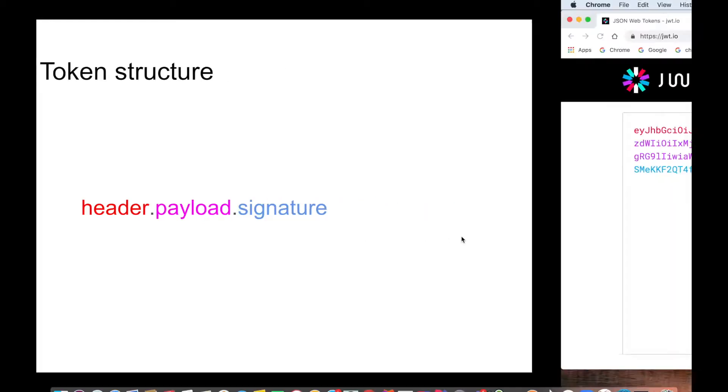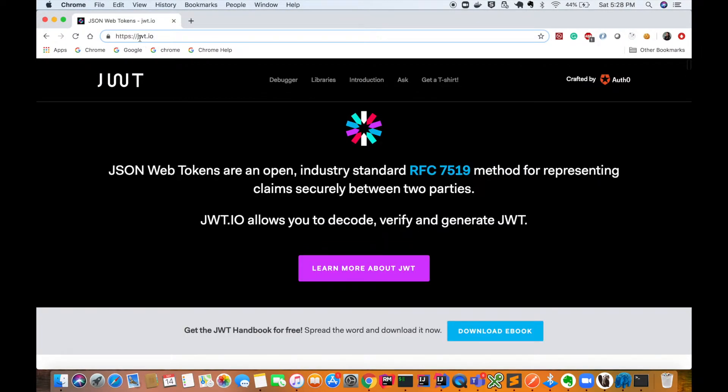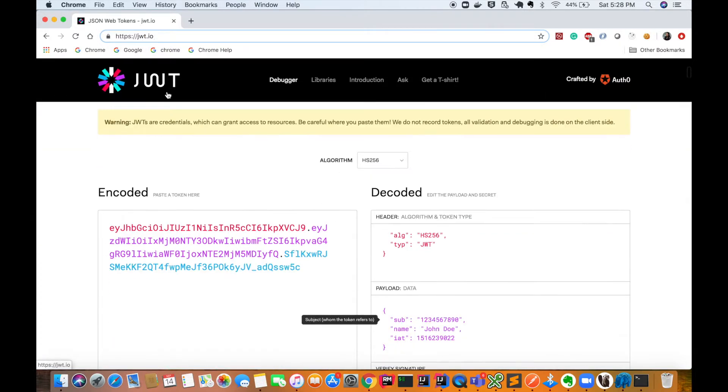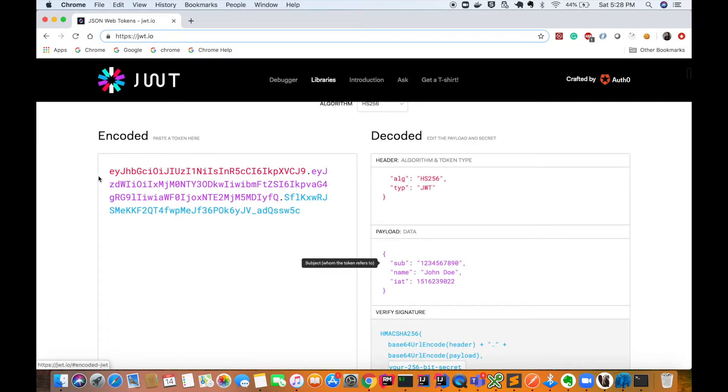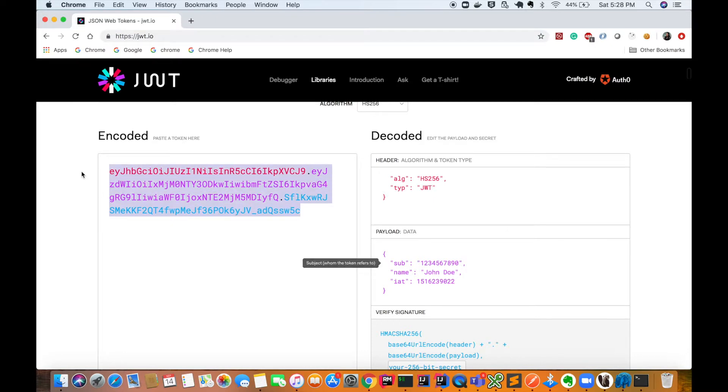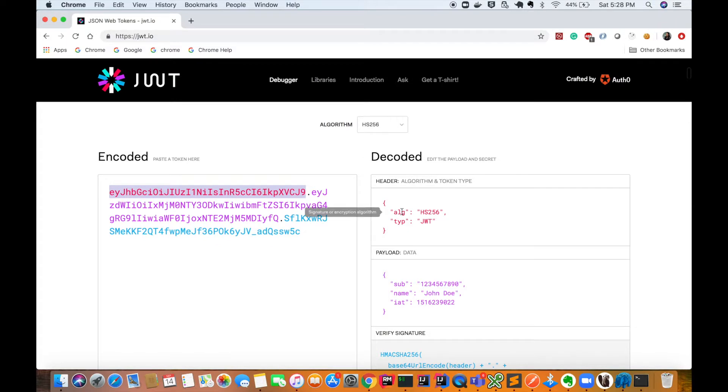Here we are on jwt.io website. Here you can see we have a token over here. This is nothing but a JSON Web Token. You can see that the first part is the header.